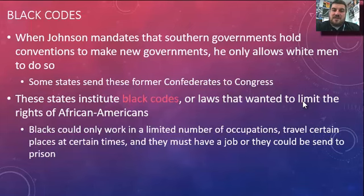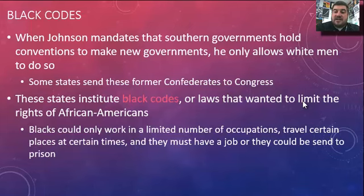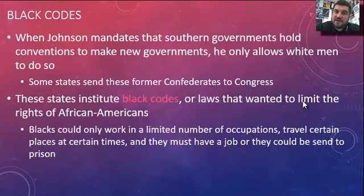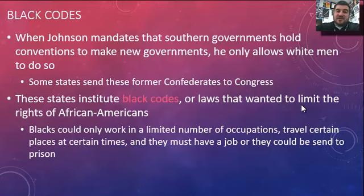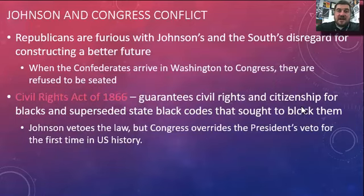These states institute what are called black codes — laws that limit the rights of African Americans. Blacks could only work in a limited number of occupations and travel to certain places at certain times. Sundown laws meant that African Americans couldn't be out after dark, or risk being arrested, beaten, or lynched. Blacks were required to have a job or face prison and prison labor. These black codes were very discriminatory, basically replacing the word 'slave' with the word 'Negro.'